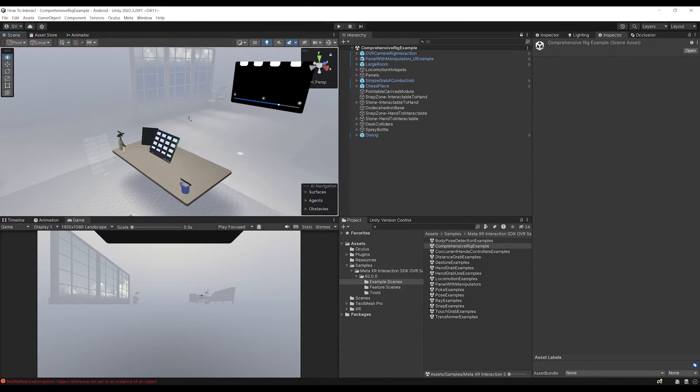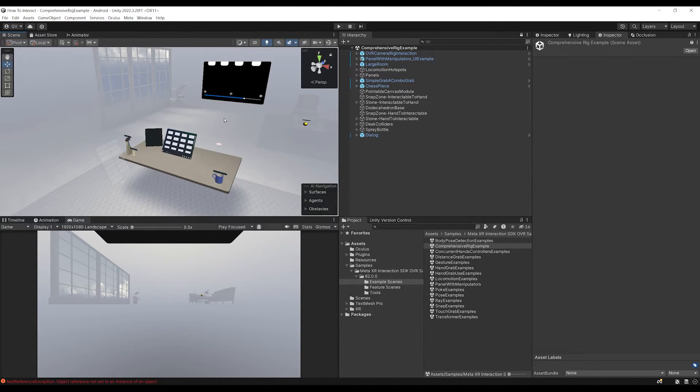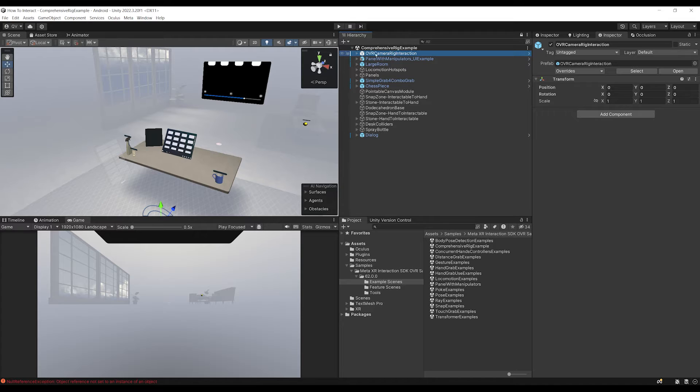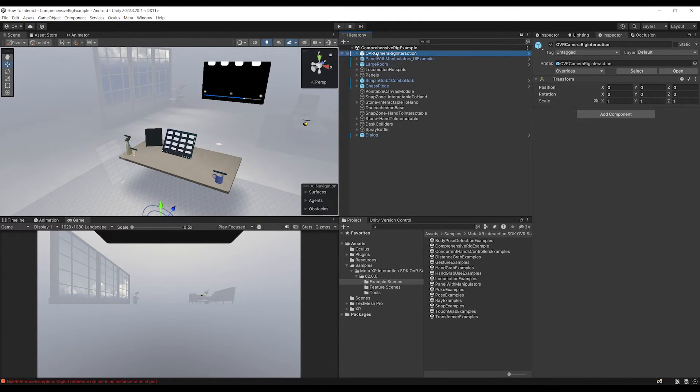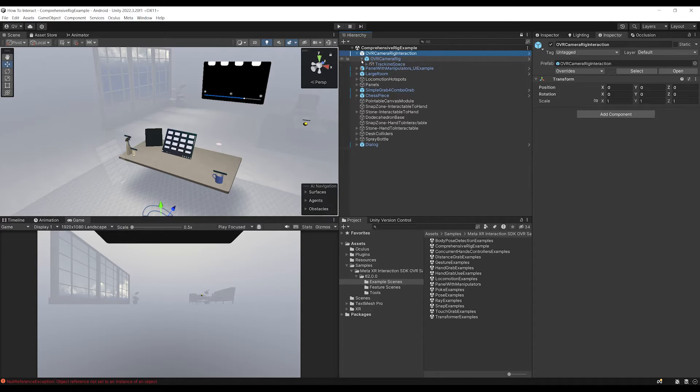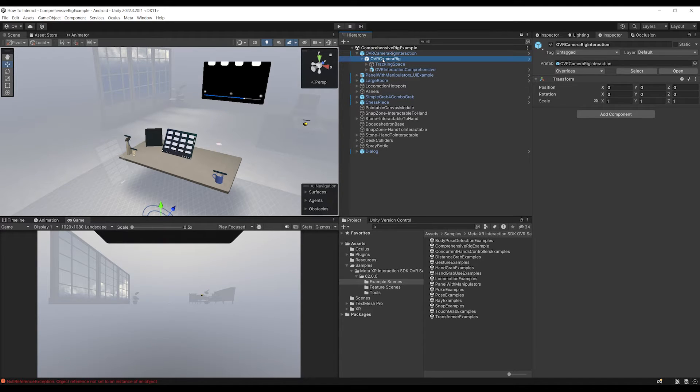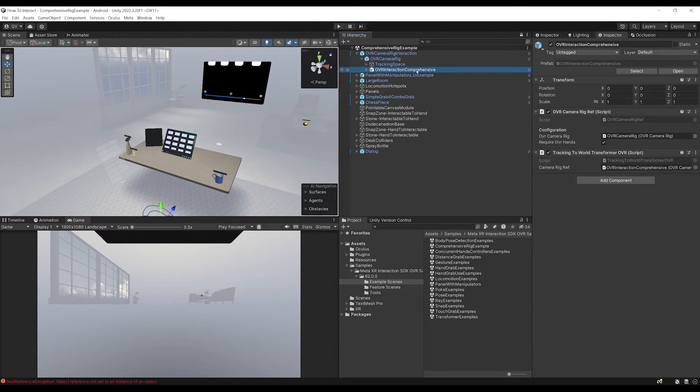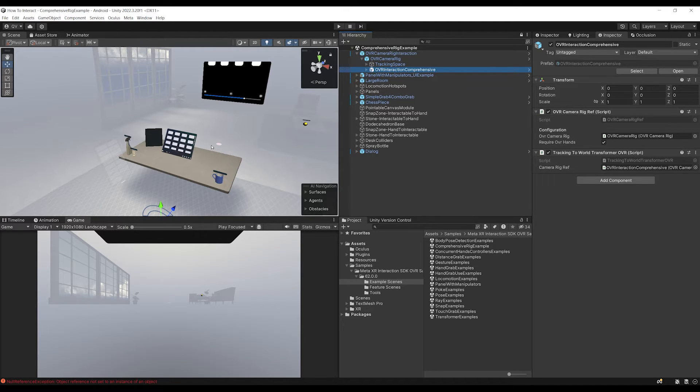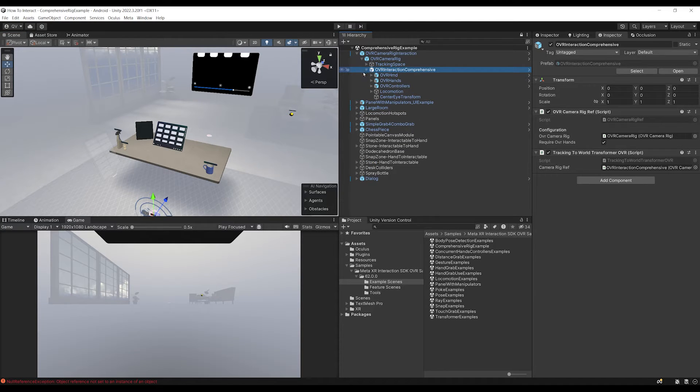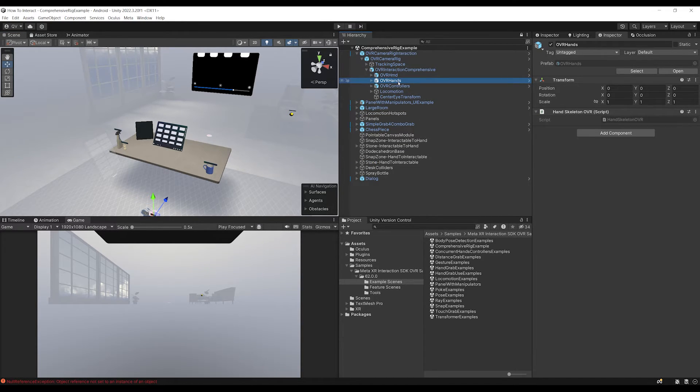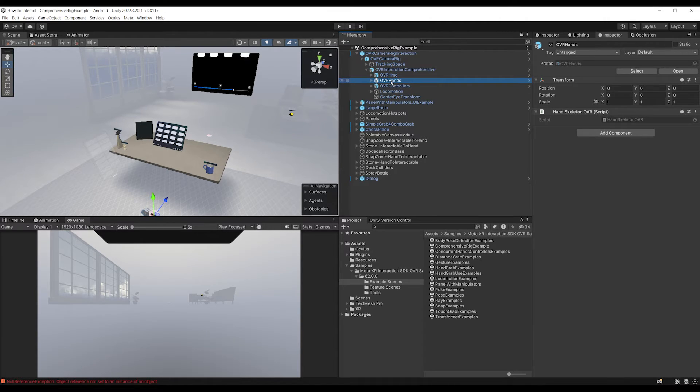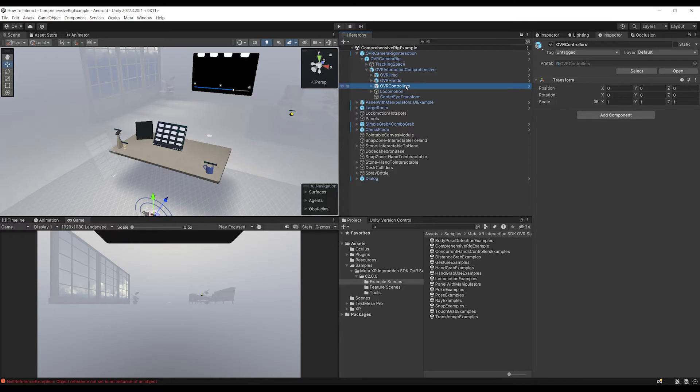So let's have a look at what's inside. The most important part is here the OVR Camera Rig Interaction, which is, as I told you in the introduction, what I believe is the best new feature from their SDK. Because if we go down below, we can see that we have here the OVR Camera Rig. And then on top of it, we have the OVR Interaction Comprehensive, which will add all of the interaction that we can see on this scene. If we go down below, we can see that we have both the OVR hands and the OVR controllers. So this means that the interaction will work for both hand tracking under here the OVR hands and for the controllers with the OVR controllers.